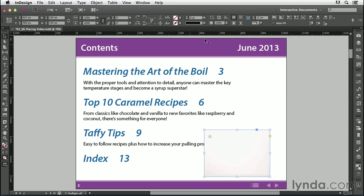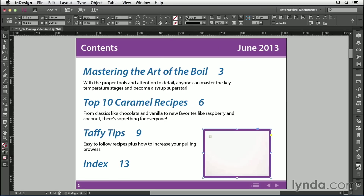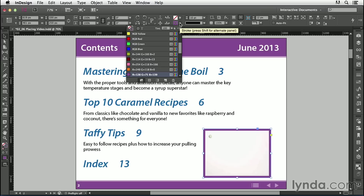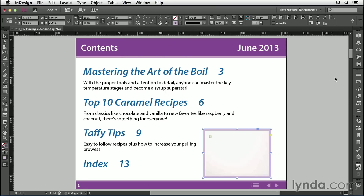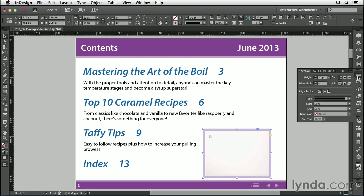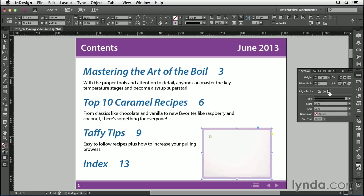In the control panel, I'll add some text wrap to push the table of contents away. I'll add a stroke of about 10 pixels in our purple color, and lighten the tint to about 40%. In the Stroke panel, I'll align the stroke to the outside, because a stroke applied over the video area won't show up in the PDF.